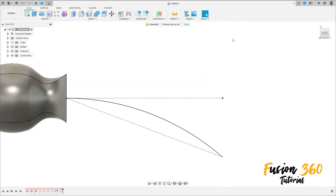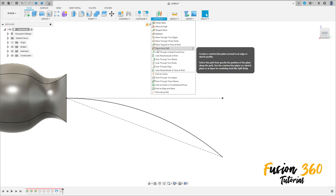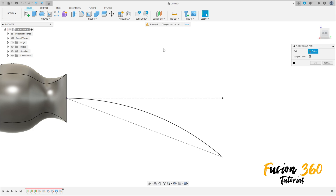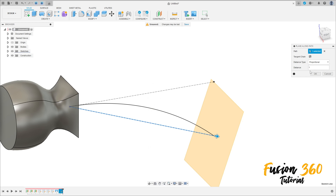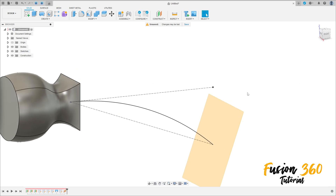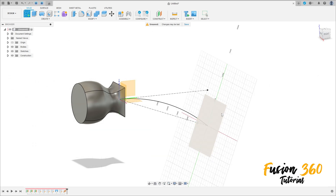Finish the sketch. Now go to Construct and select Plane Along Path. Select this line — we have a plane here. Set the distance to 1 and press OK.